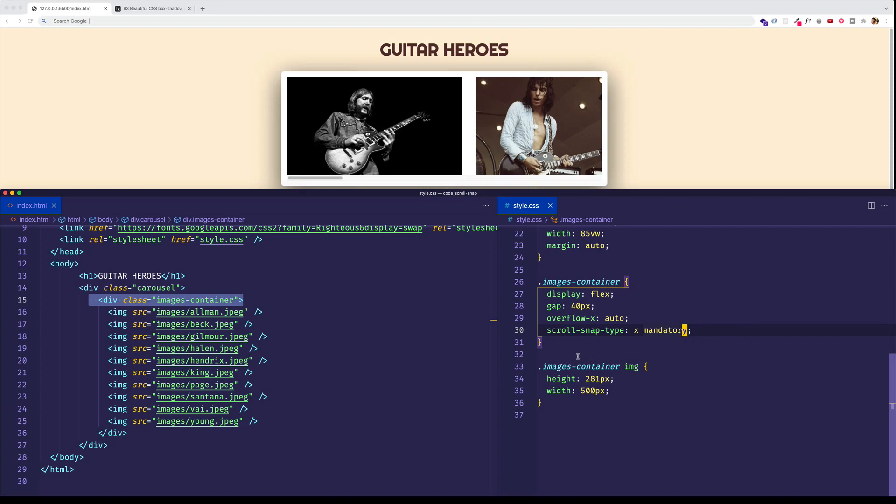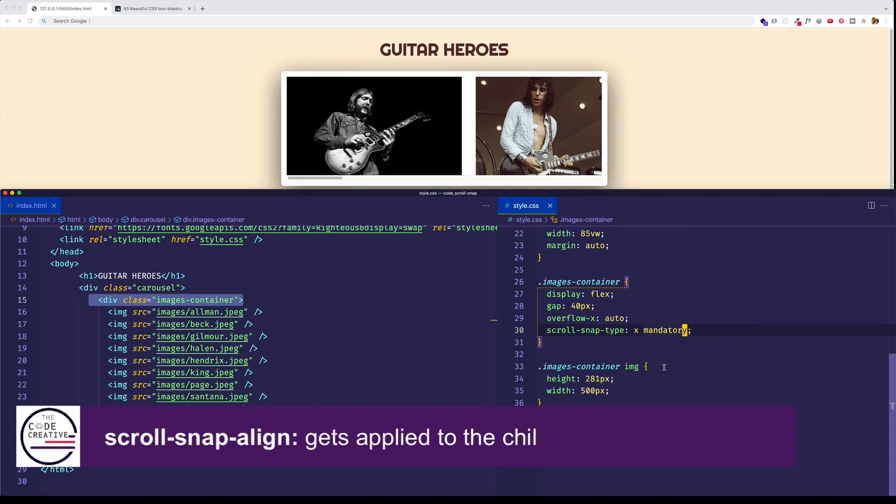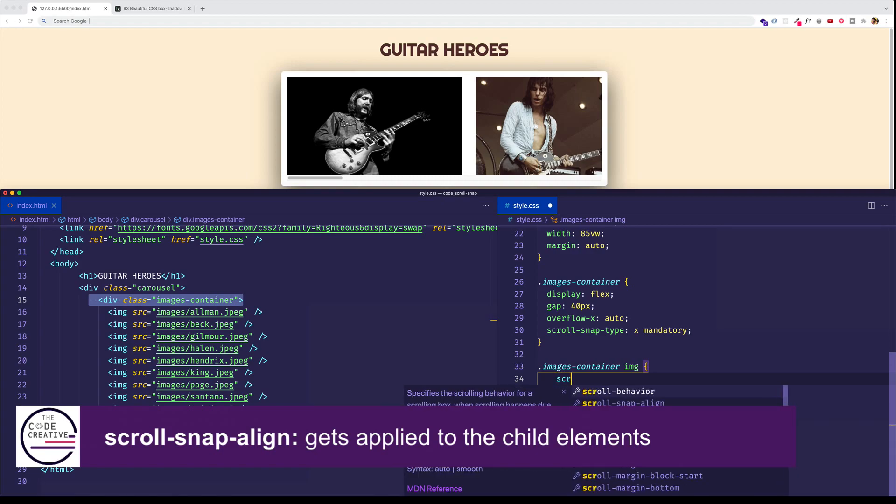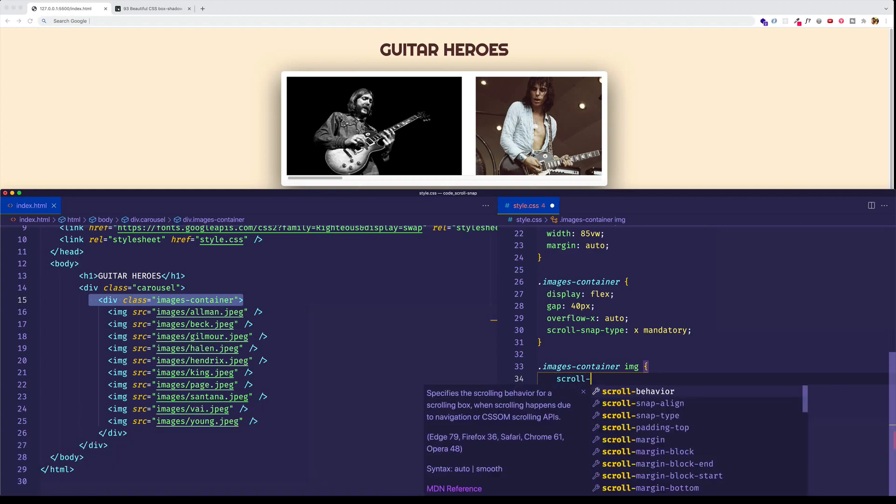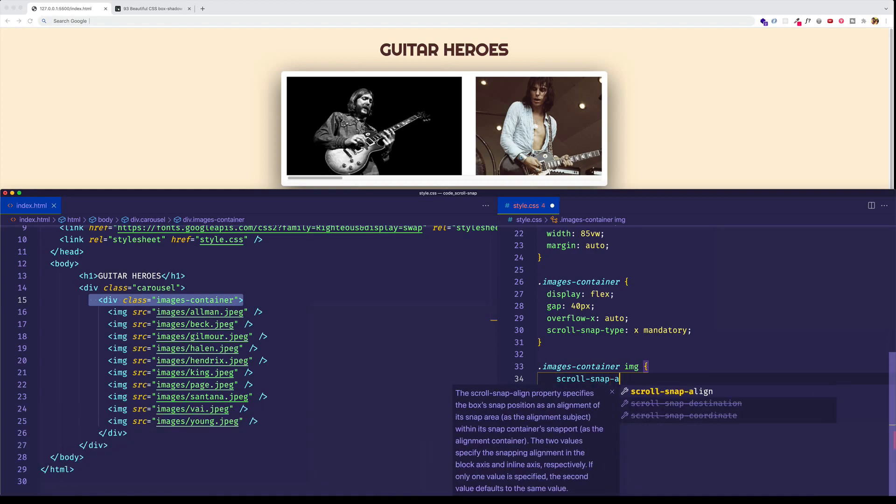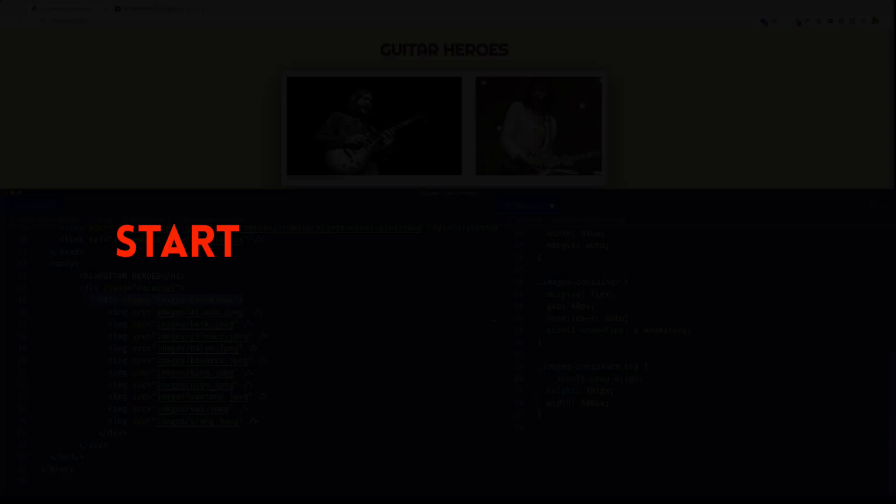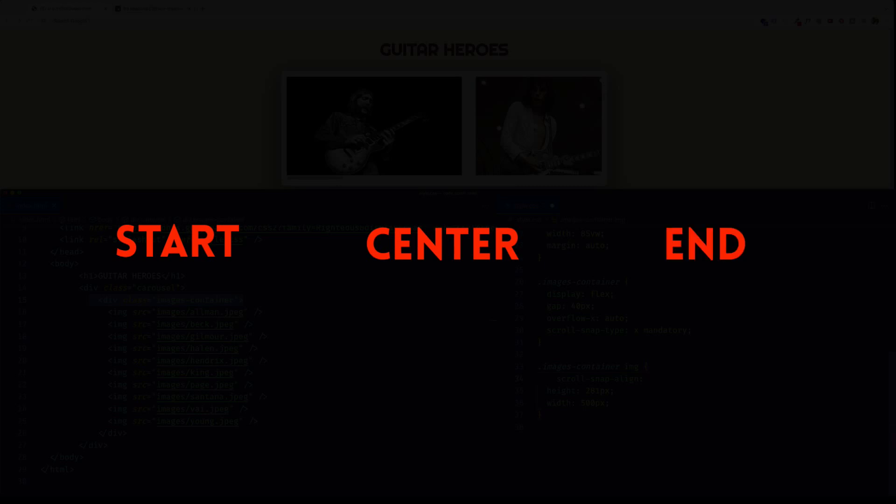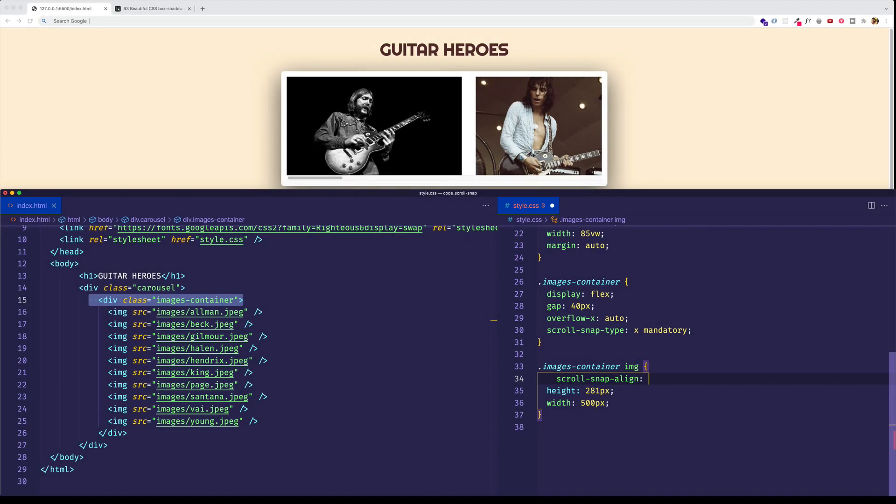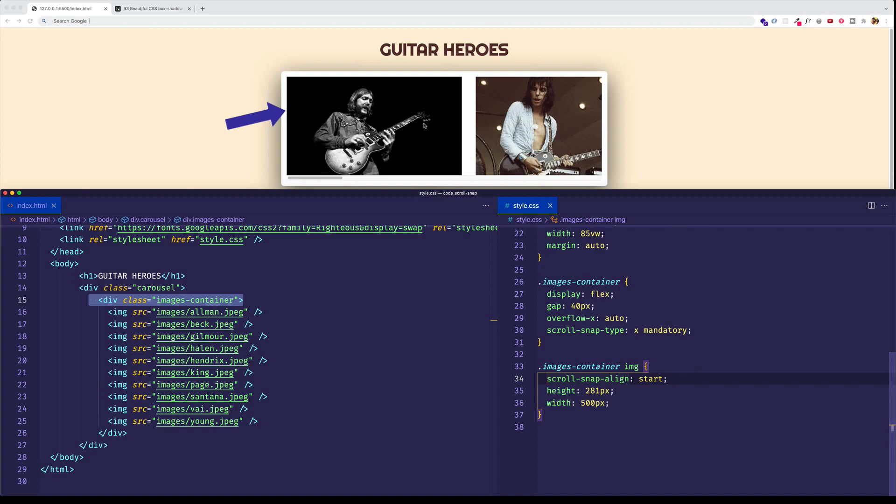So setting up the scroll snap type, this is half of the equation. Now, we also need to come into these child elements, the images. And for these, we need to use the scroll snap align property. And here we have three different possible values. We can do start, or we can do center, or we can do end. And this is going to define where in the scroll container do we want the child elements to align to. So we'll start off with the value of start. And this way, when we scroll, each image should align to the very start of the container, which is here. And now let's try it out.